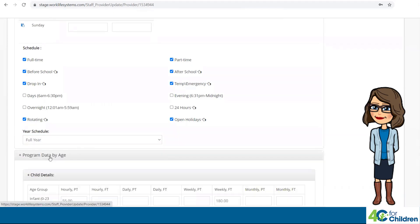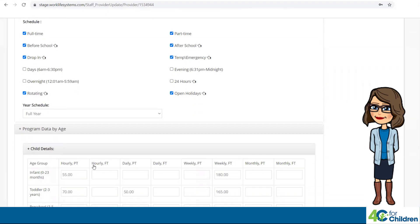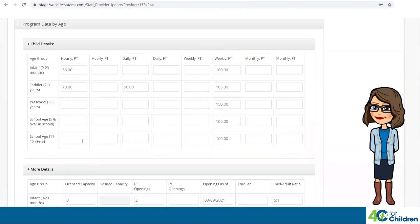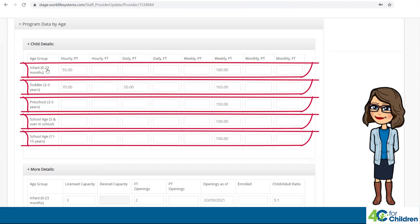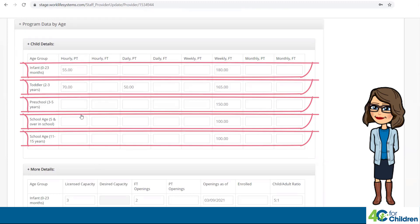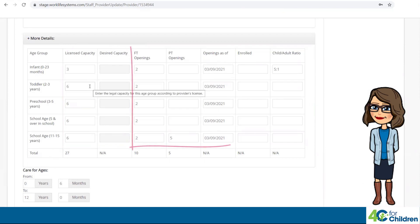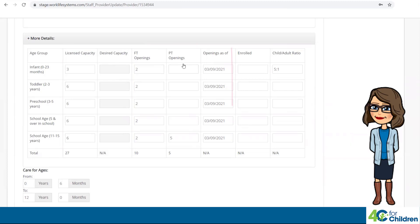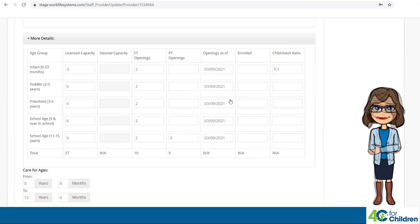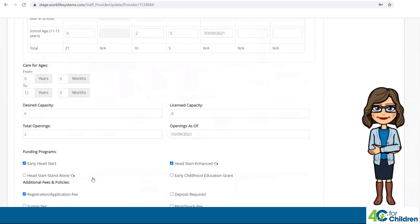The next category is Program Data by Age. This includes Child Details, where you enter your rates for the different ages of children in your program. More Details lists the child care capacity, openings, number of children enrolled, and the adult-to-child ratio. Ages of Care, Capacity, Funding, and Policies — you can complete any information about your program.